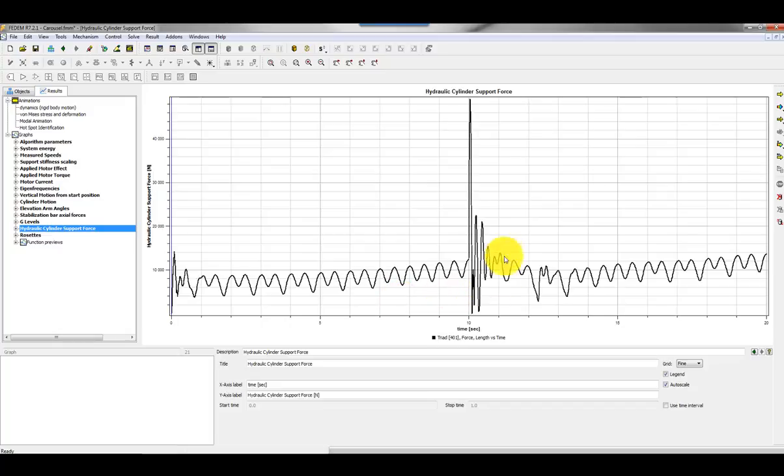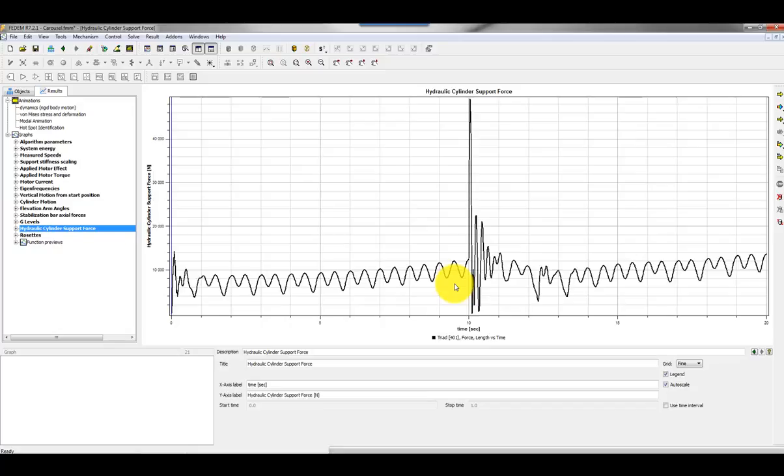Here you can see that after 10 seconds something is happening. This peak force is introduced by an effect which I have modeled in the structural support stiffness, and based on this event I will do the fatigue analysis.